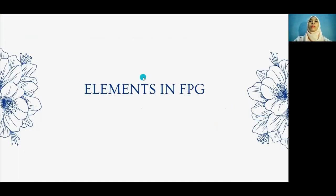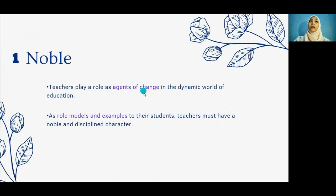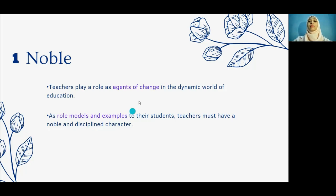From the FPG Philosophy of Teacher Education, we can identify a few elements. The first is noble. Teachers play a role as agents of change in the dynamic world of education. As role models and examples to their students, teachers must have a noble and disciplined character — being cautious, disciplined and having high moral values. Each behaviour reflects the teacher's own personality. If a teacher doesn't maintain self-discipline, it will set a bad example to students.